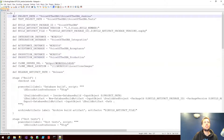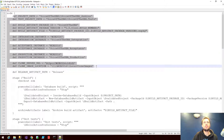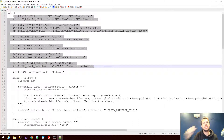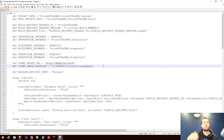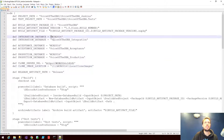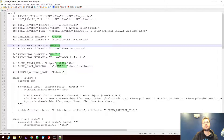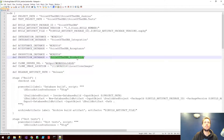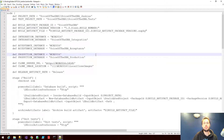You'll notice we've defined a number of variables at the top of the script — we're defining the instance we're using for integration, acceptance, and production, which as you can see are all the same. I have a number of different environments on this same machine: integration, acceptance, production, etc., that I'm using for the build and deployment.